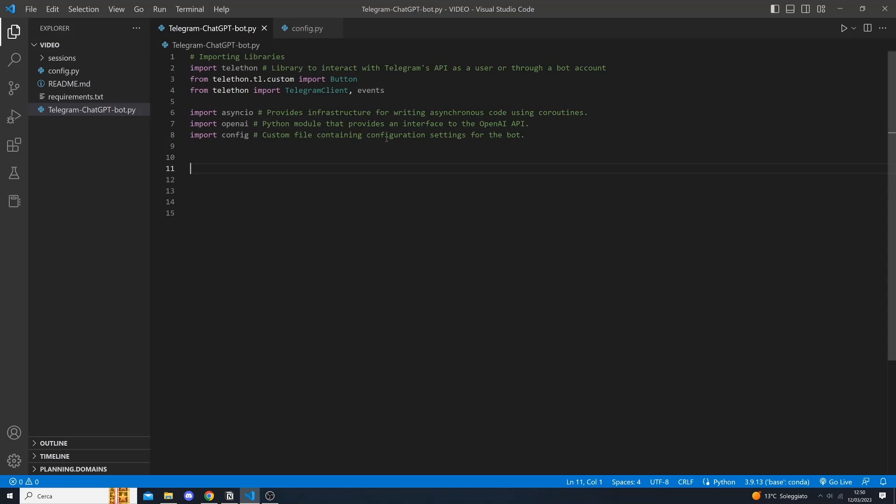In this file we need to import several libraries that are required for building our ChatGPT like Telegram chatbot. We will start by importing the first library that is Telethon which allows us to interact with Telegram's API as a bot account.